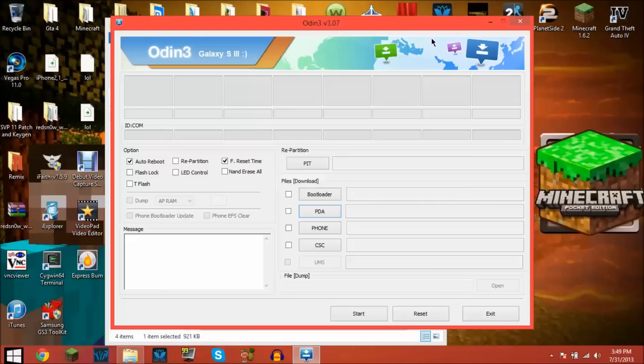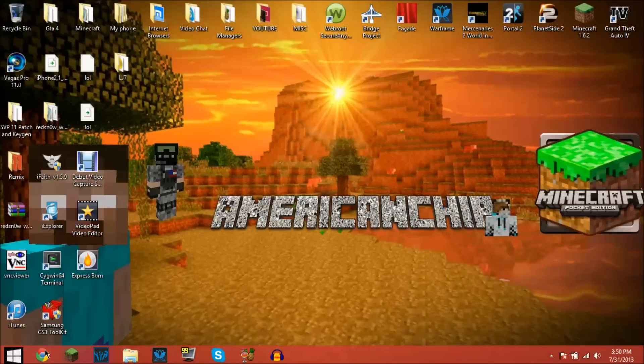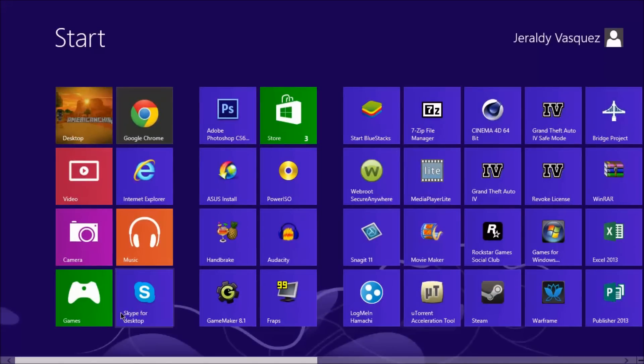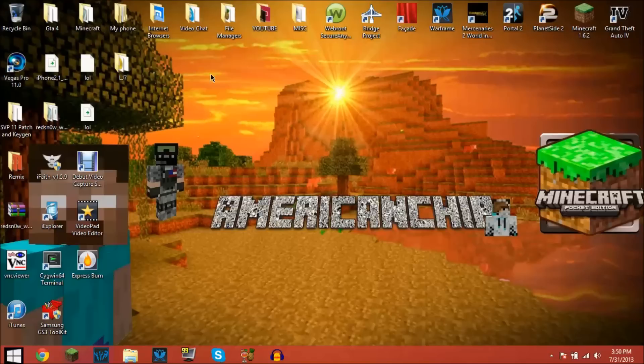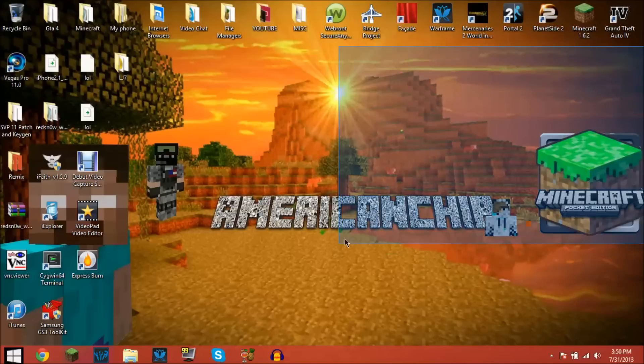What you're going to want to do is download 7-Zip. The link will be in the description. It's completely free and it's only like 5 megabytes of space. It's really good.